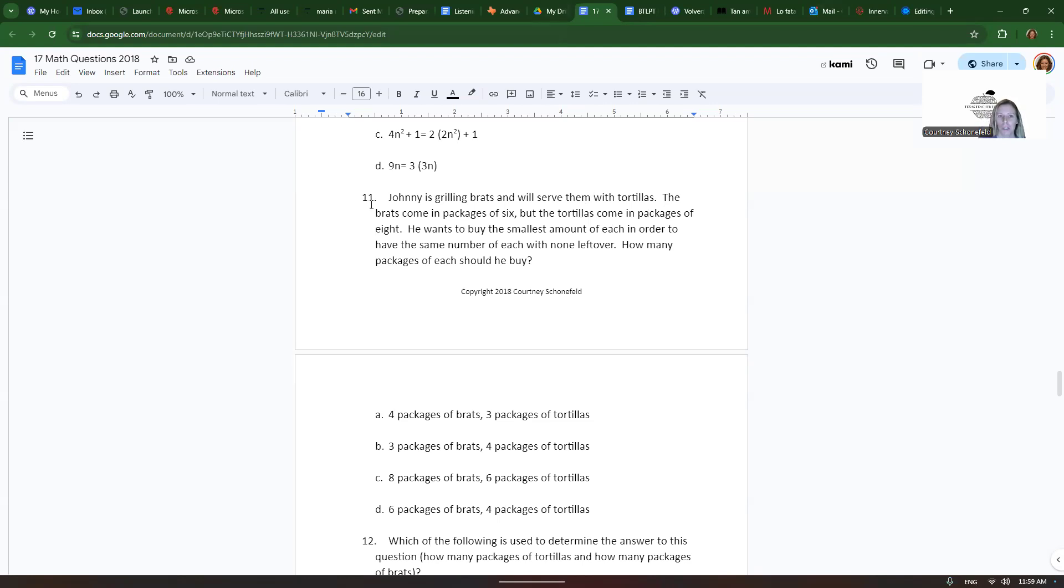So let's look at a couple of questions. Johnny is grilling brats and will serve them with tortillas. The brats come in packages of 6 but the tortillas come in packages of 8. He wants to buy the smallest amount of each in order to have the same number of each with none left over. How many packages of each should he buy?